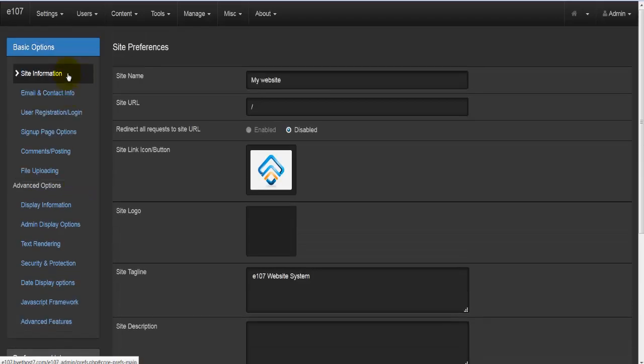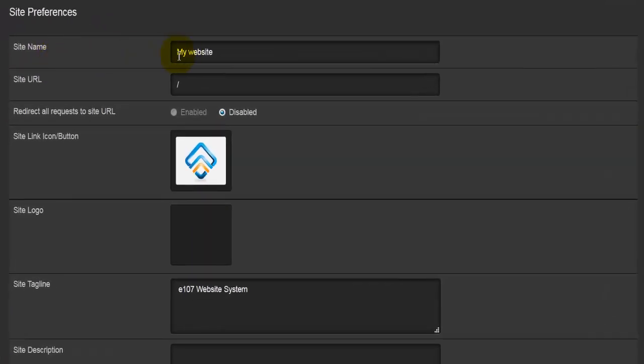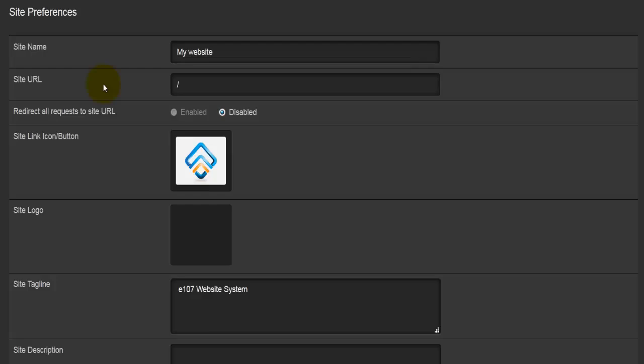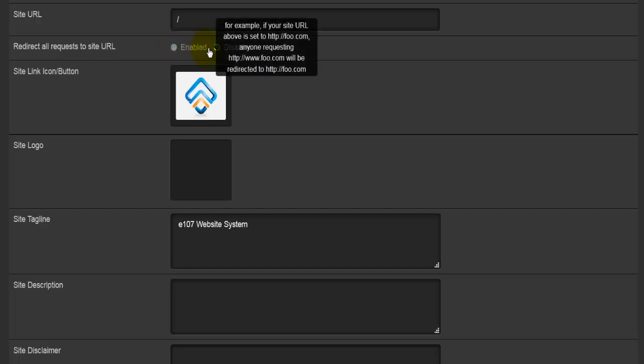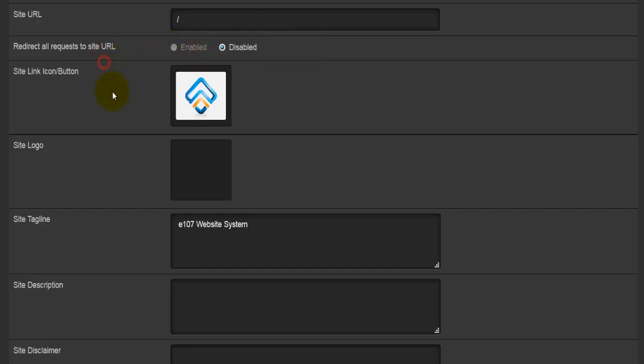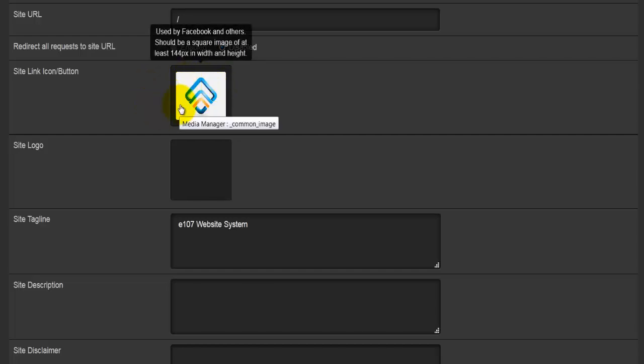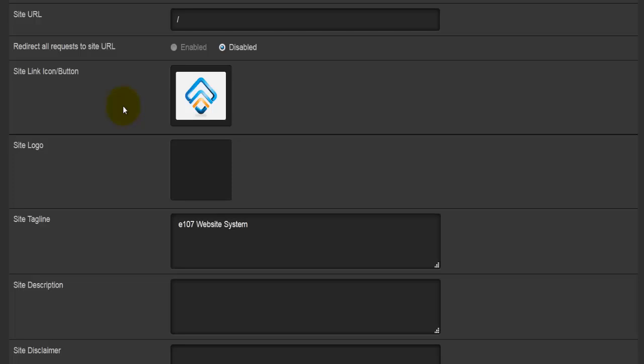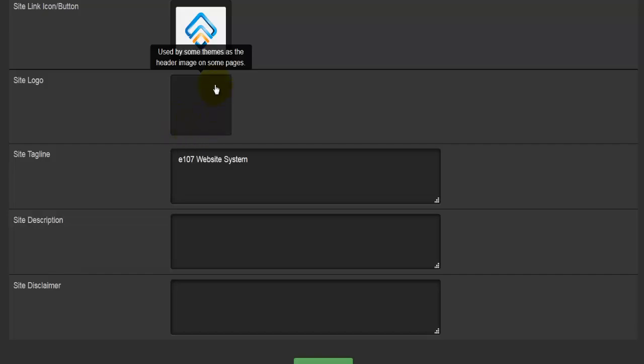By default, the first preferences we're going to look at is site information. Here we'll find the site name, and we can change the name of our site, the site URL, redirect all requests to site URL. We can enable or disable this and change the site link icon button. This is by default E107's icon. We can enter the site logo, which will be displayed on all the pages we create.